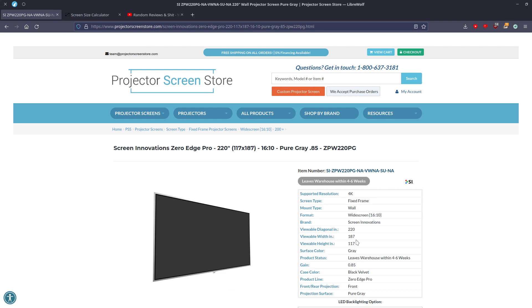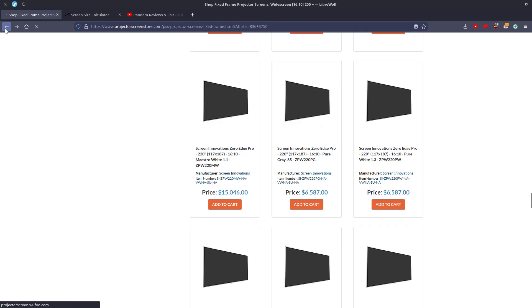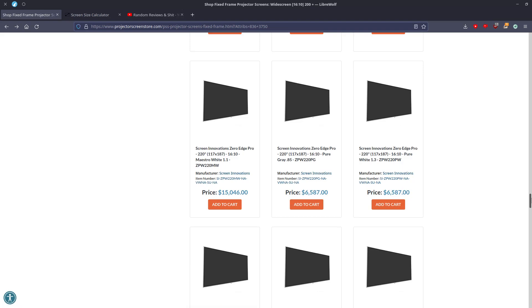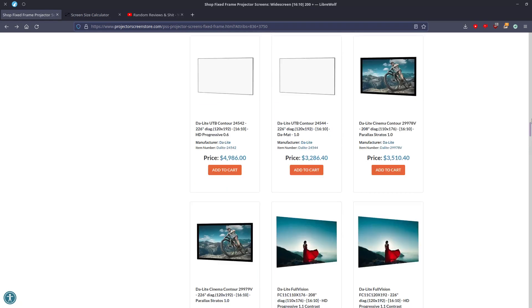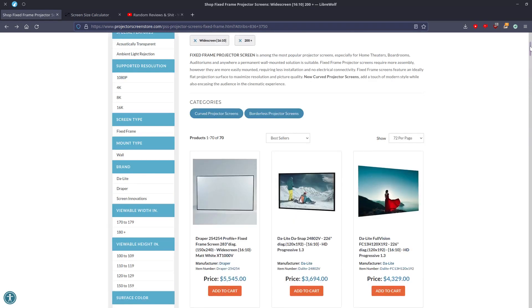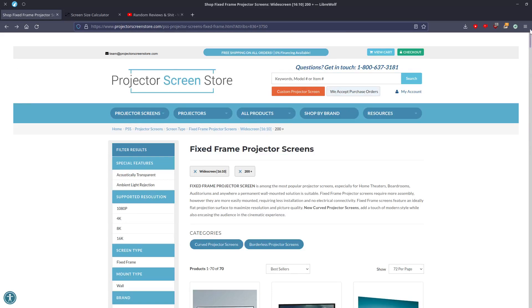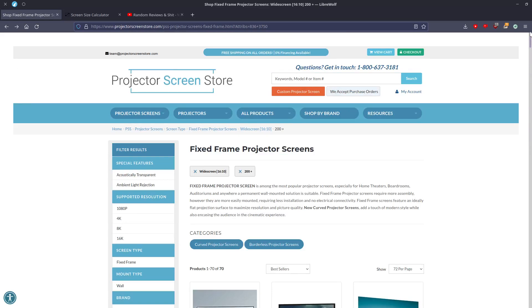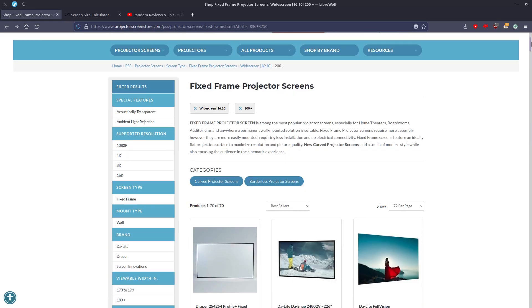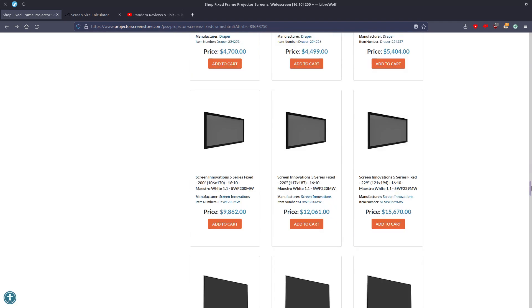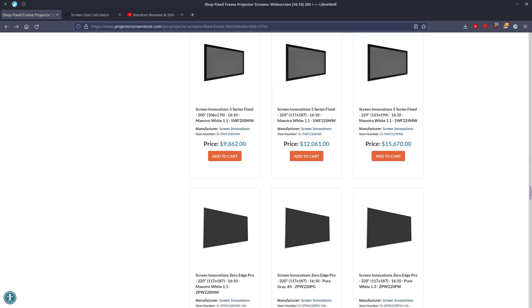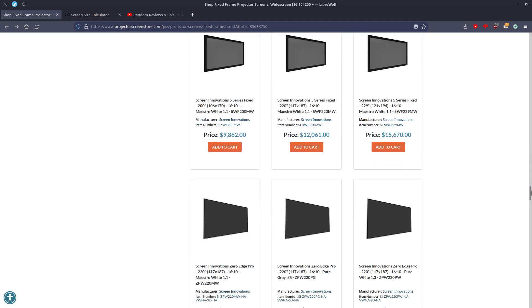If I buy a screen, whatever store I buy it from, the actual true measurement should be there. And I don't know why they're rounding up. And honestly, fuck Draper for making that screen and fuck ProjectorScreenStore.com for not only allowing that screen to be sold, but also for whatever reason rounding up on every Screen Innovation screen there is.